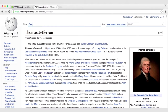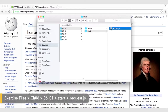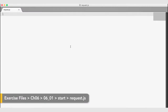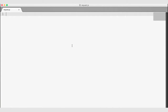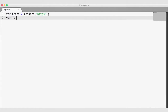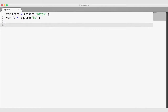Let's go into our files. Under the start folder, there is a request.js — just an empty JavaScript file. I'm going to go ahead and open that up and begin building my request. We're going to be using the HTTPS module, so we need to require HTTPS. We'll also use the file system, so we will require that. In order to make a request with the HTTP or HTTPS module, I need an object literal of options.